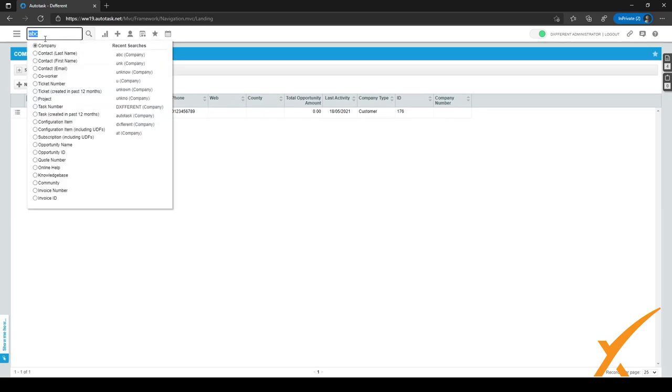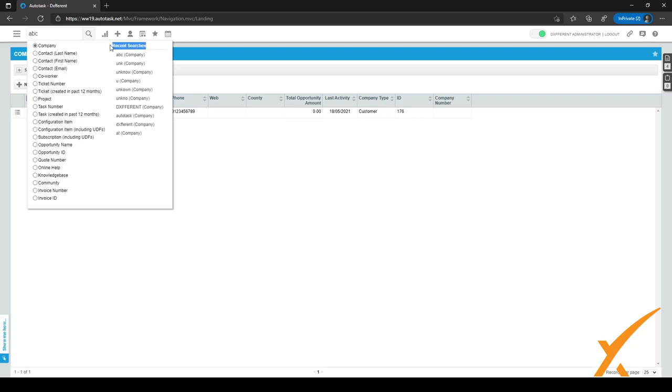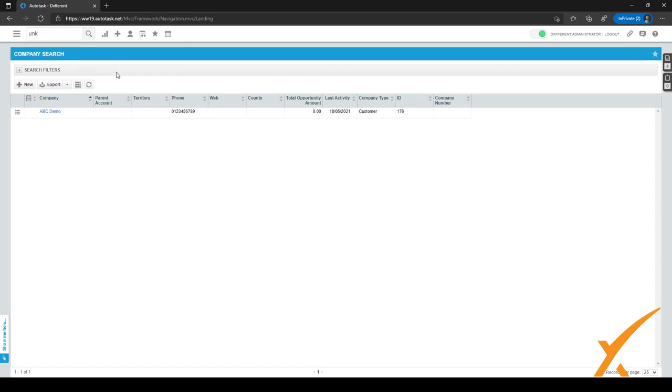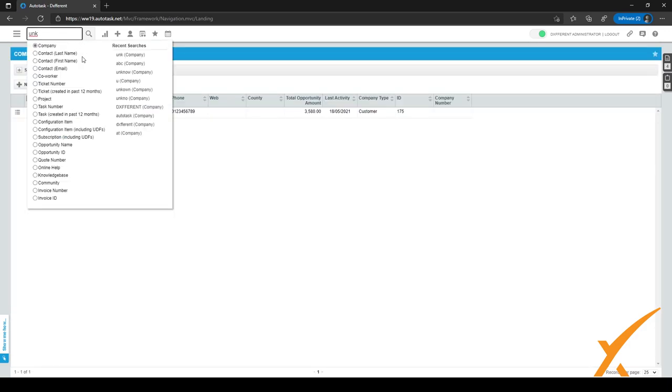The same goes for things like contacts. And you can search by different settings, like first name, last name, or email, or even for ticket numbers or tickets. So it's quite a handy feature. And as with the recent items feature, you also have recent searches, which is visible just from the search box. As you can see, I searched for ABC or for UNK, which was actually a search for unknown company. And it's really easy to just access the recent searches.